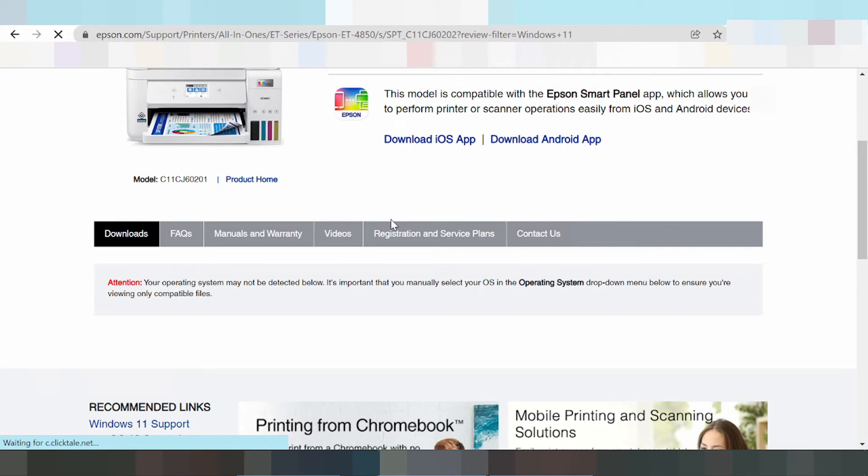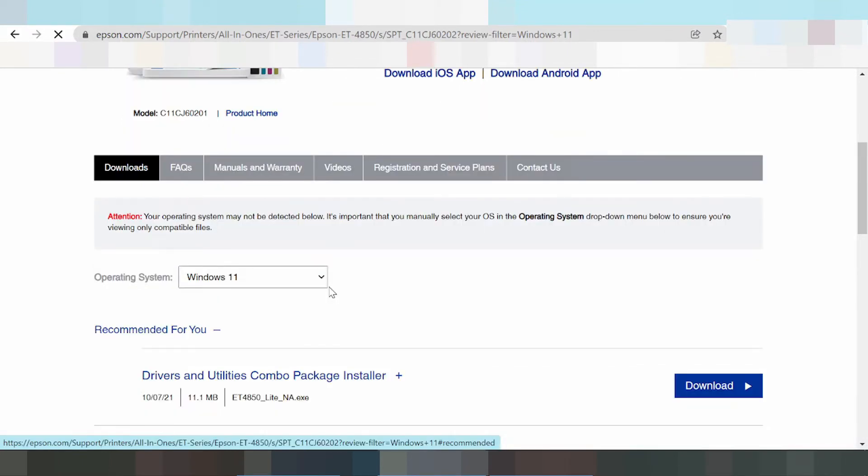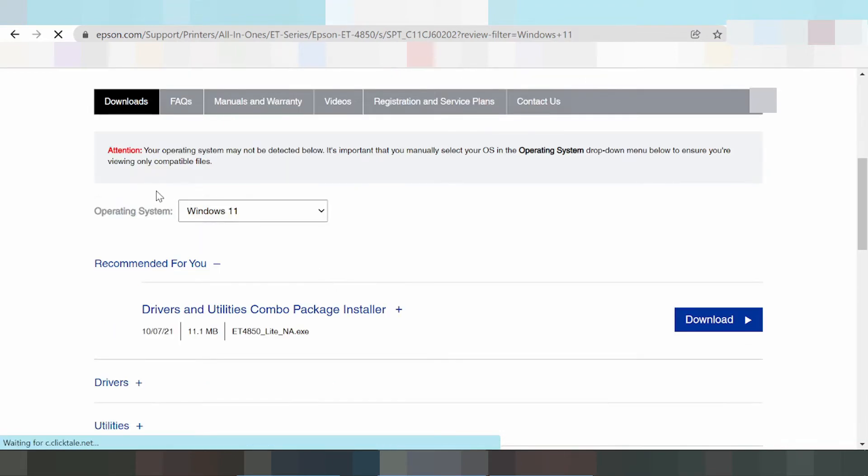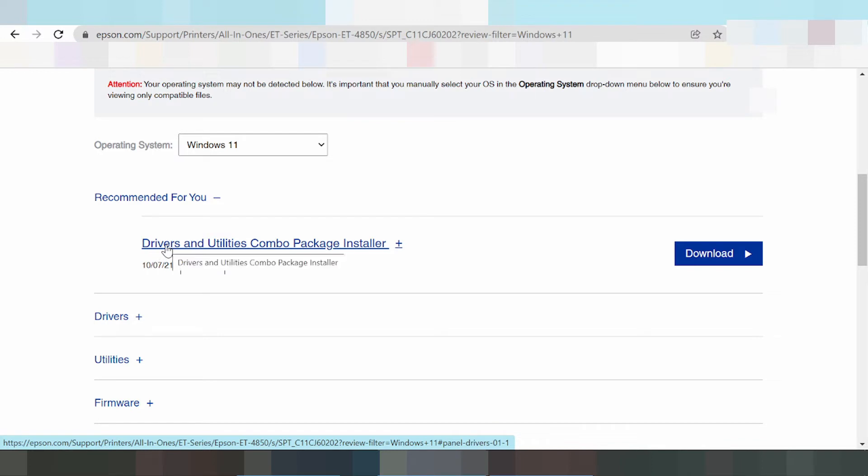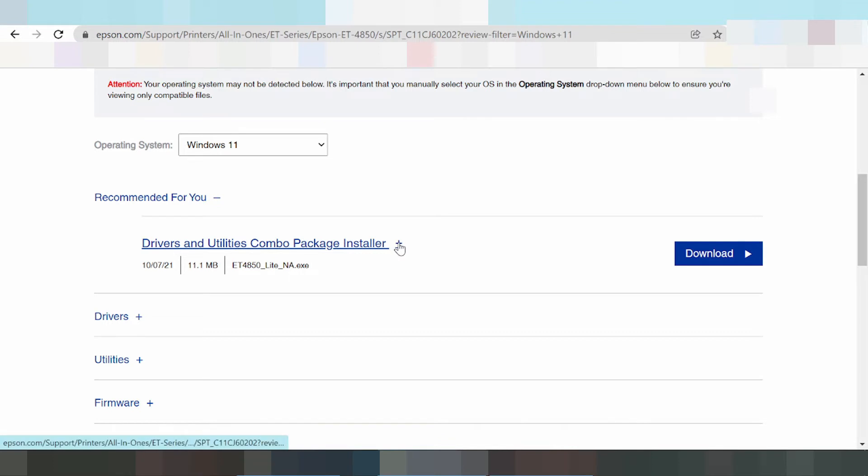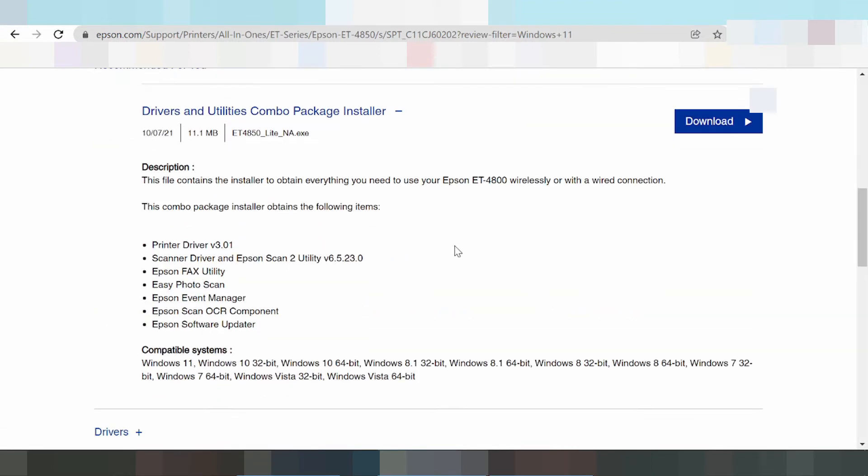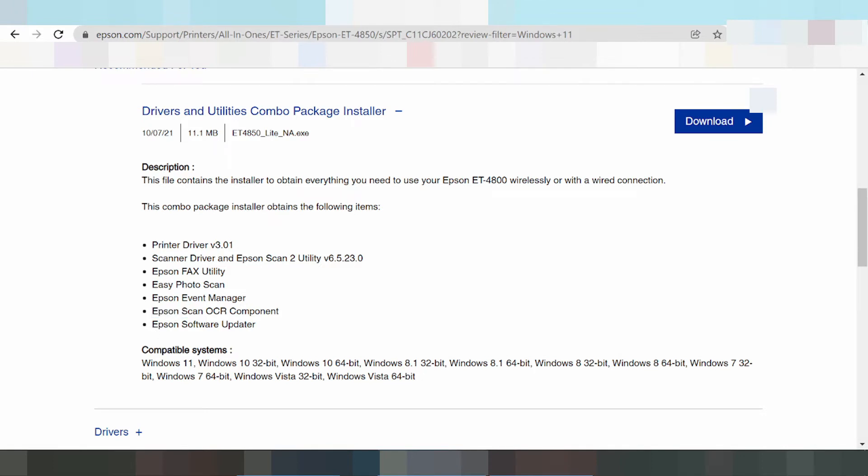This is the recommendation for you: the driver and utilities combo package installation. This package installation includes printer, standard fax, photo print, Epson Event Manager, Epson scanner components, and Epson software updater.